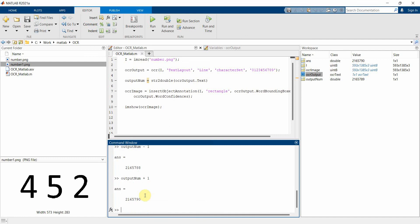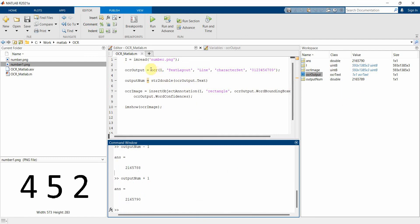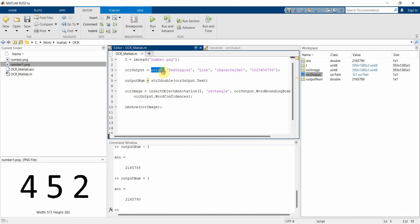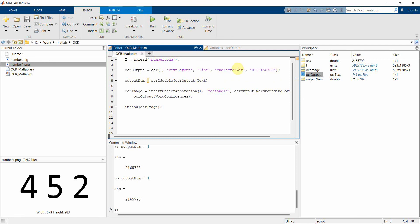So that's all I just wanted to show you. It's pretty easy - the only thing is we can use this name-value pairs over here to extract the CharacterSet of the numbers digits and with the TextLayout as line. So that's all. I hope this video is useful to you. If you have any questions or suggestions please put in the comment section, and if you like this video then please subscribe to my channel. Thank you.